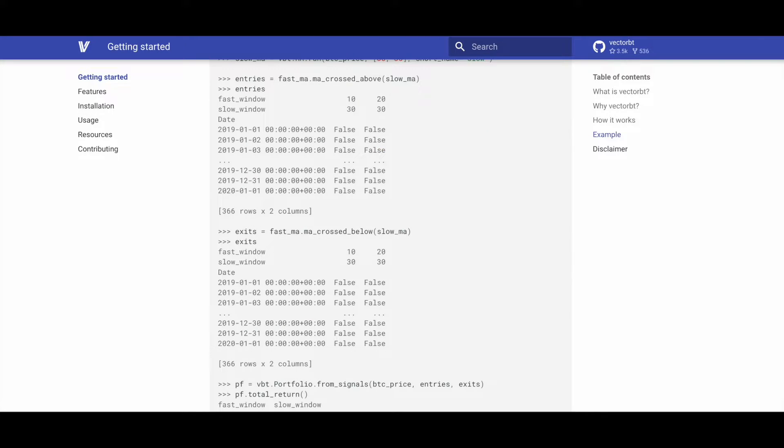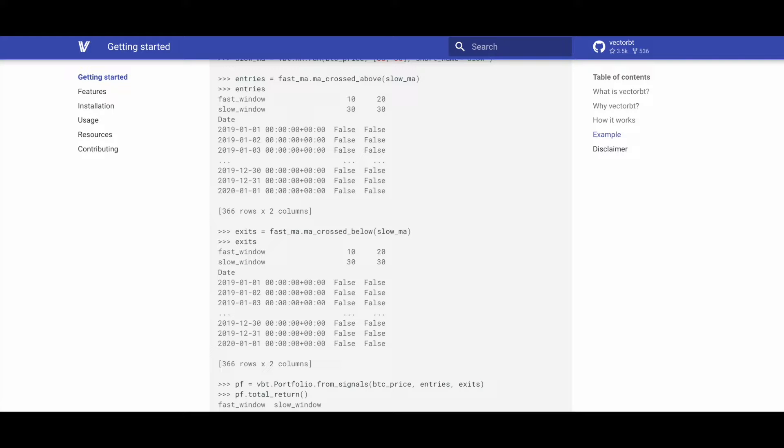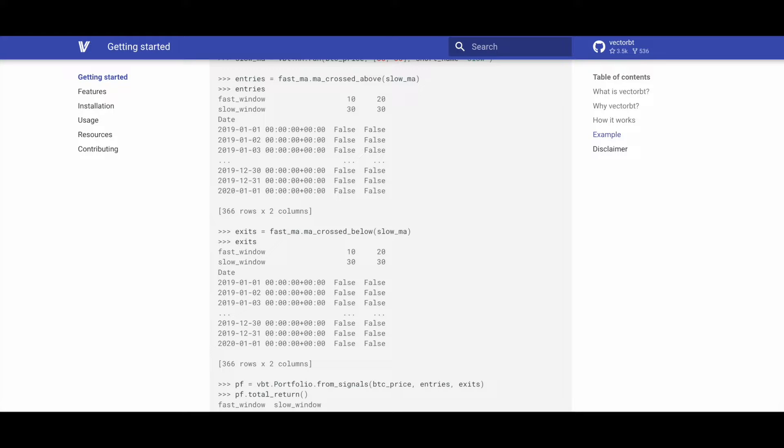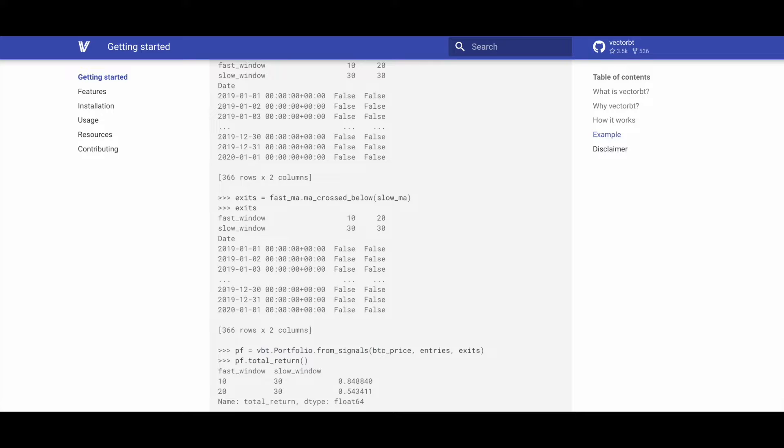Once again, we use the ma_crossed_above method of fast_ma to generate the entry signals and the ma_crossed_below method of fast_ma to generate the exit signals. Then we pass the Bitcoin price, the entries and exits to the from_signals method once again, and we run the total_return method to get the final performance of the strategies.